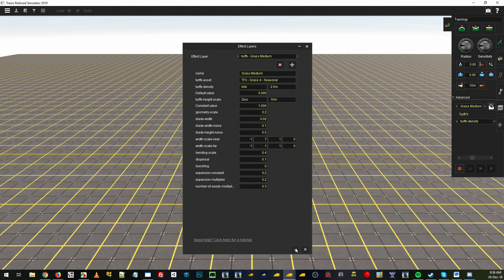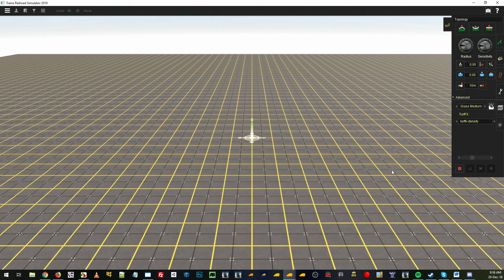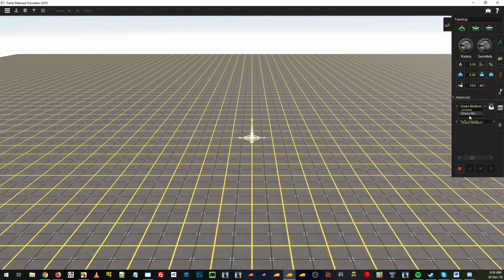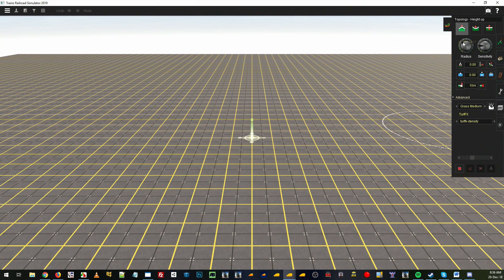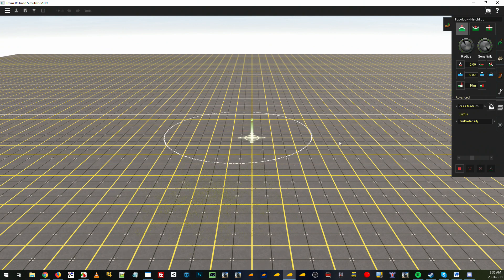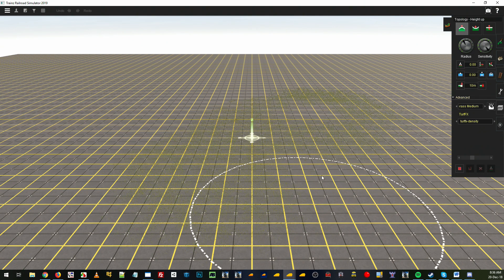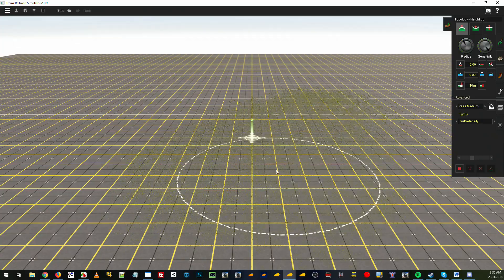So apply that, select the effect layer which we have already, height up, and we'll increase the sensitivity right up. Give that a bit of a paste.